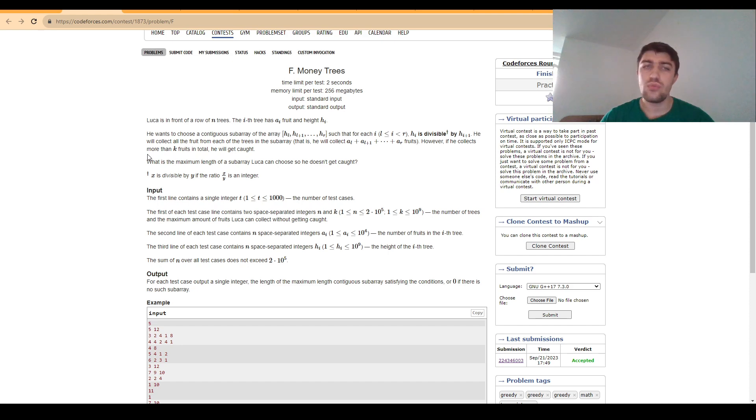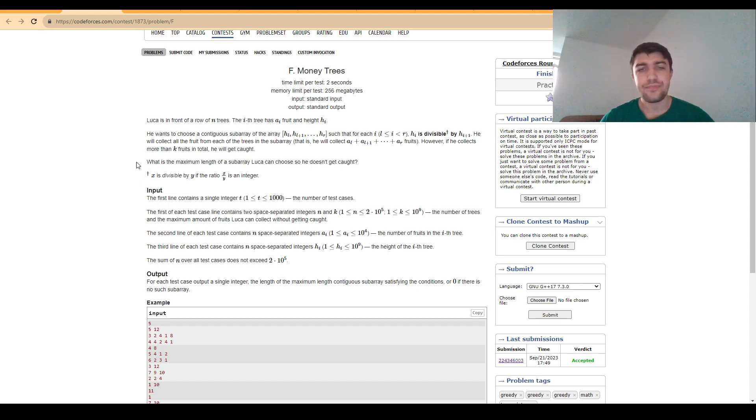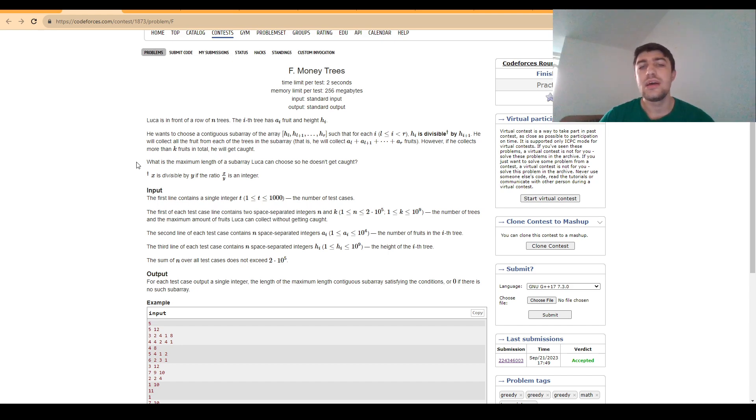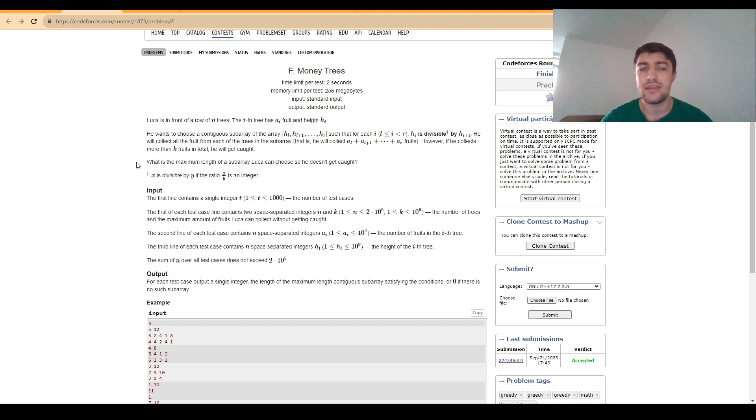In order to solve this problem, you need to be careful about the fact that the subarrays we can choose can be as long as n, and for this reason we can't really do a brute force approach, or at least that's how it seems at first glance.